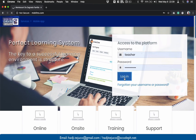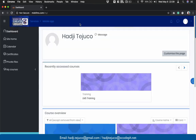Let's click log in here. Once you have successfully logged in, you'll be redirected to your dashboard. So this is the dashboard. The first things you're going to see here in our main area are recently accessed courses. If you have several courses available in your site, you'll be seeing them here.